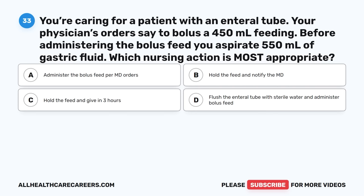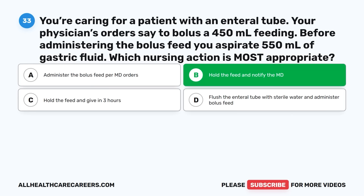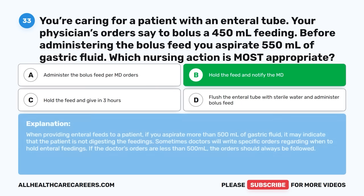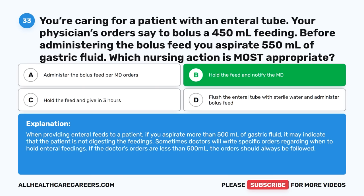Question thirty-three: You're caring for a patient with an enteral tube. The physician's orders say to bolus a 450 ml feeding. Before administering, you aspirate 550 ml of gastric fluid. Which nursing action is most appropriate? A. Administer the bolus feed per MD orders. B. Hold the feed and notify the MD. C. Hold the feed and give in 3 hours. D. Flush the enteral tube with sterile water and administer. The correct answer is B, Hold the feed and notify the MD. When providing enteral feeds, if you aspirate more than 500 ml of gastric fluid, it may indicate the patient is not digesting feedings. If the doctor's orders specify a hold threshold, those orders should always be followed.